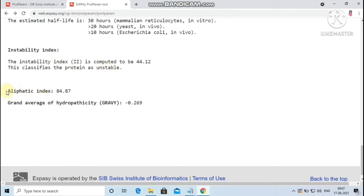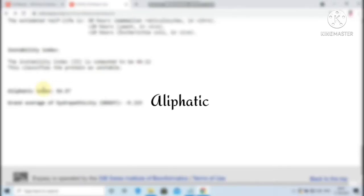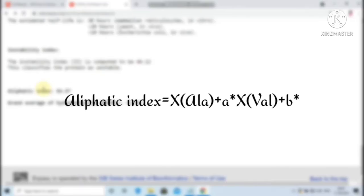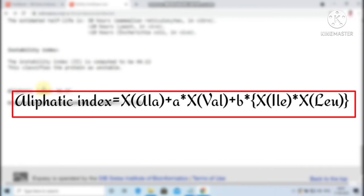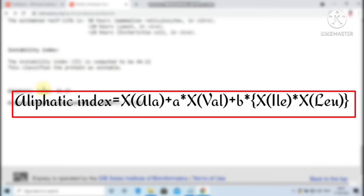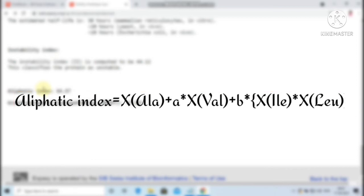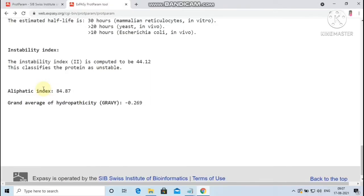Next, the aliphatic index. It may be regarded as a positive factor for the increase of thermostability of globular proteins. It is calculated using the formula: X_alanine plus A times X_valine plus B times X_isoleucine times X_leucine. Here X_alanine, X_valine, X_leucine, X_isoleucine are mole percent. The coefficients A and B are relative volume of valine side chain and leucine or isoleucine side chains respectively to the side chains of alanine.